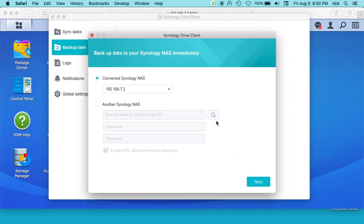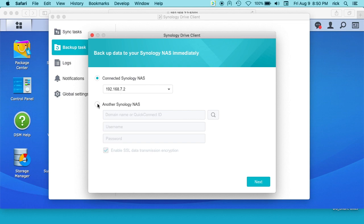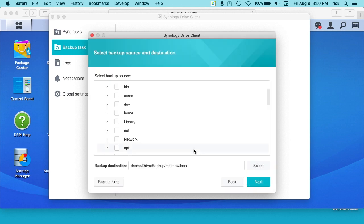Then I want to create backup task and I'm going to choose the first one because I'm already connected into my Synology NAS. So I have my IP address here. If your computer is going to be at multiple sites, you probably want to put your QuickConnect ID in here. Alternatively, you can just log into your NAS for the second option. I'll click next.